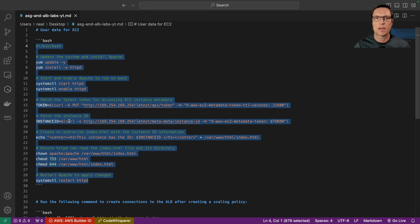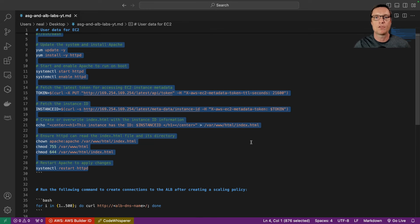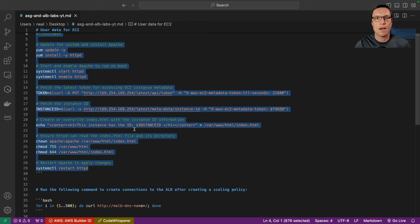Under Advanced Details I'll scroll to the bottom and add user data. This user data will update the system with patches, install Apache web server, start it up, and enable it to run after reboot. A few additional commands get a token for the instance metadata service, set an environment variable equal to the instance ID, then echo that to create an index.html page that says 'This instance has the ID' followed by the specific instance ID. Since every instance launched by the auto scaling group will run this user data, they'll all have different instance IDs, so when refreshing the page through the load balancer we'll see different instance IDs and know we're being load balanced.